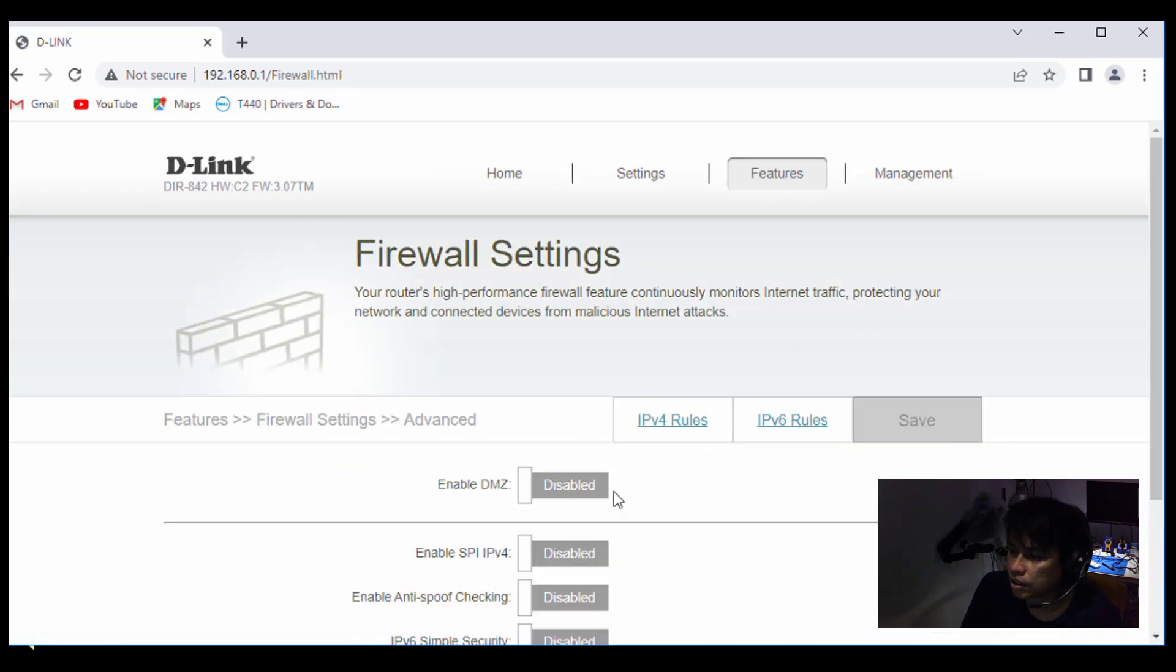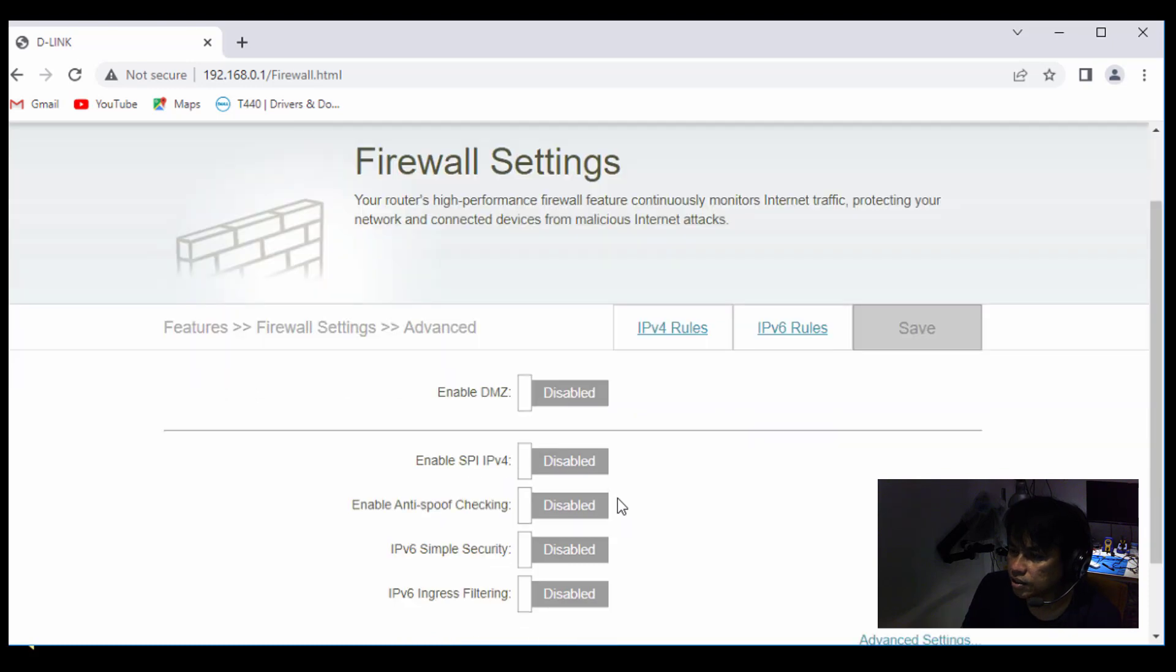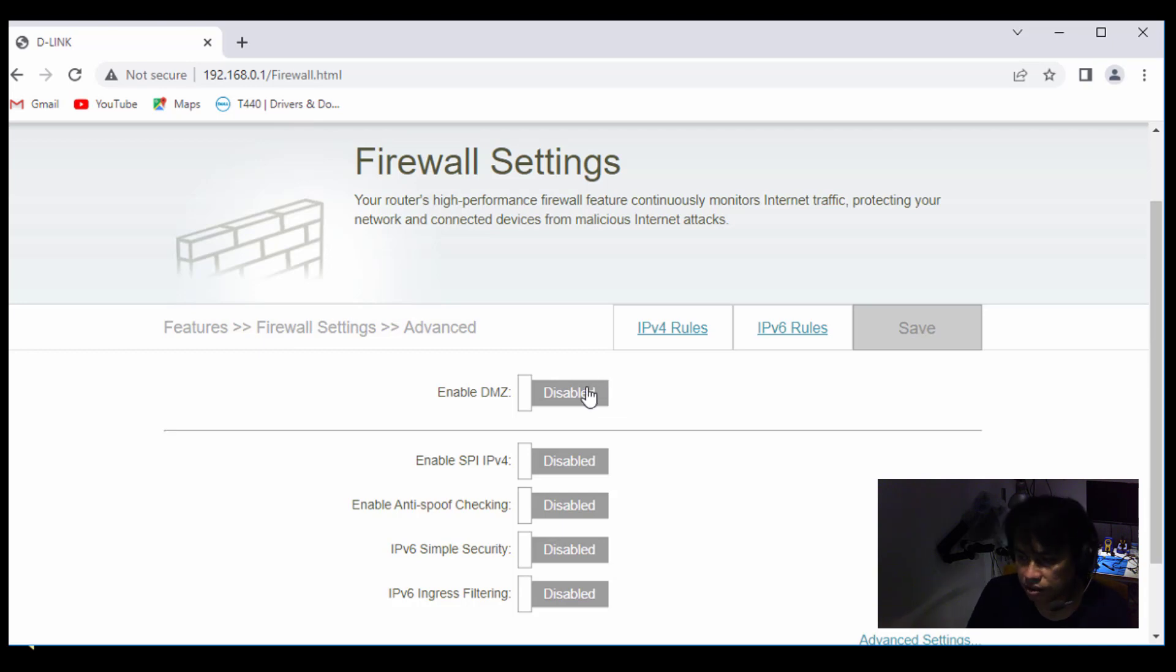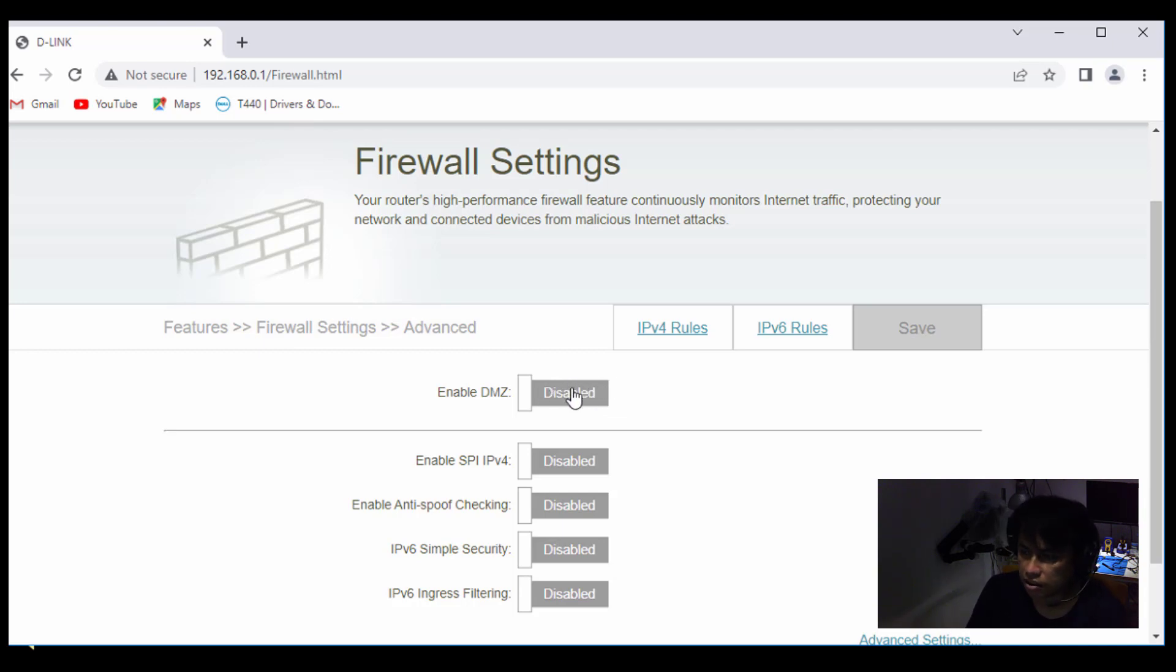The easiest way is to simply enable the DMZ features here. Enable DMZ and then letak IP address as Windows Server tu kat sini, atau any device yang serving the VPN connection. Alright, that's it done. Okay, satu cara.